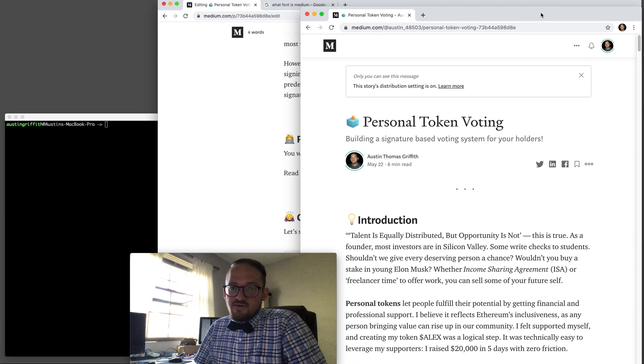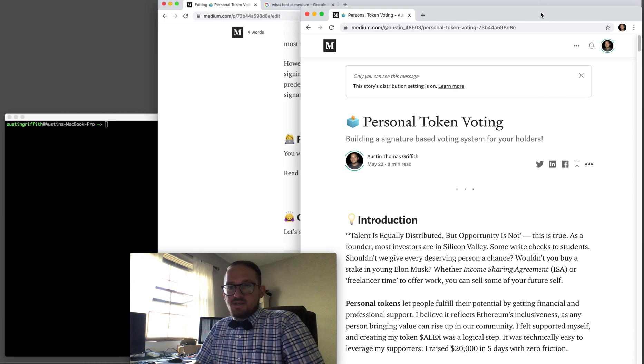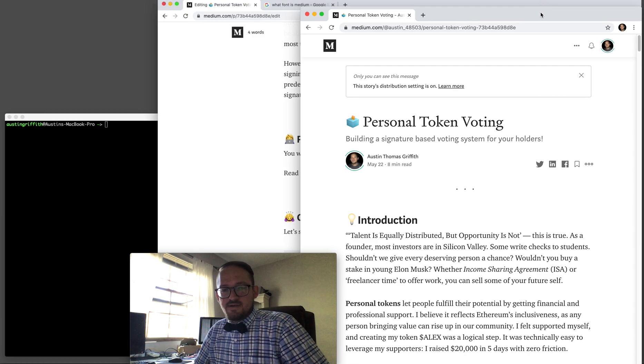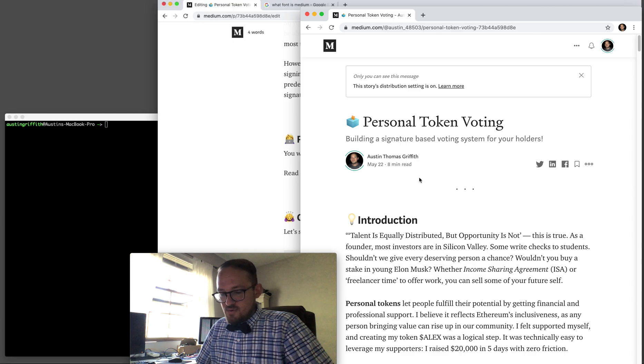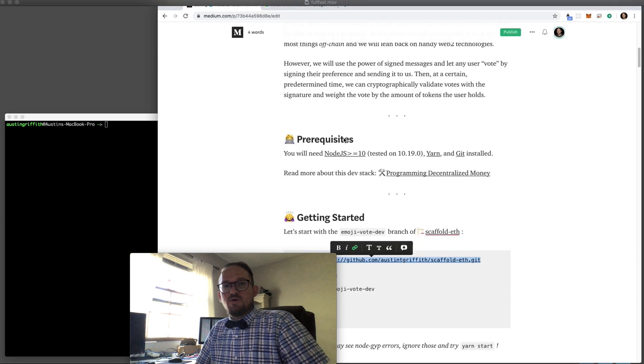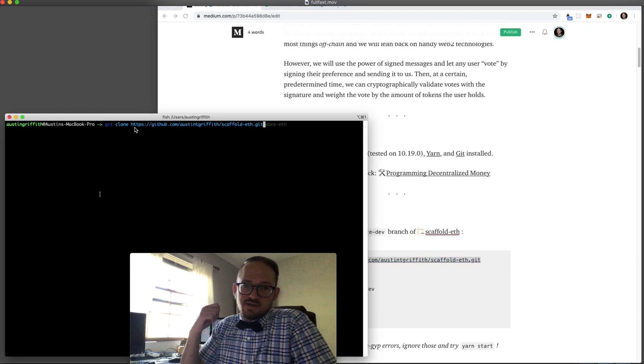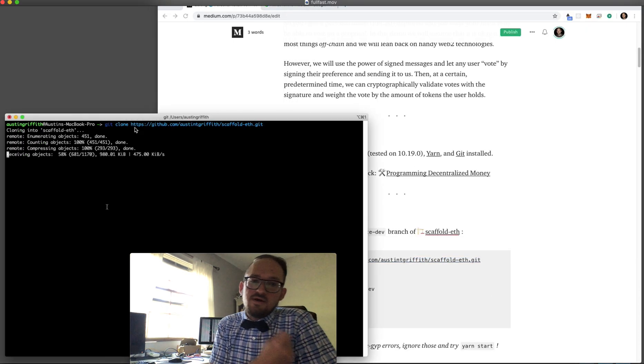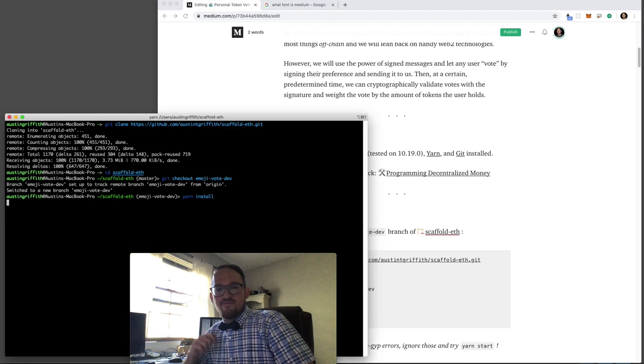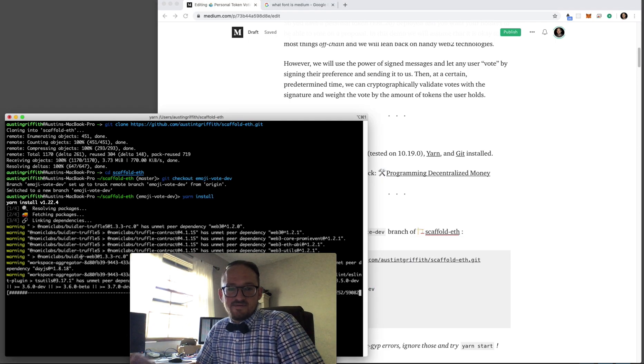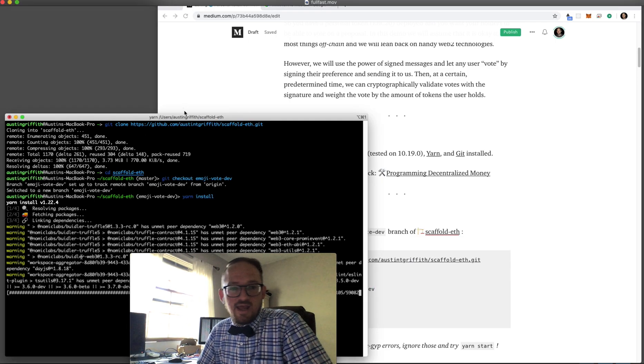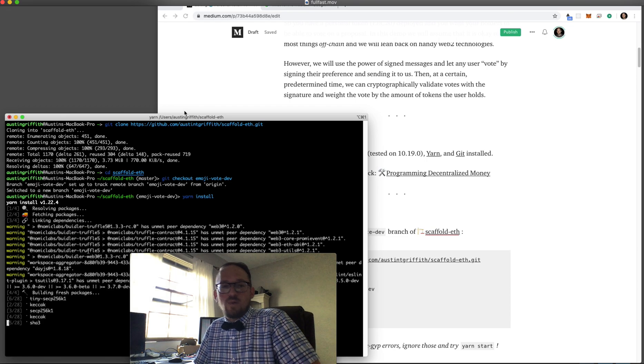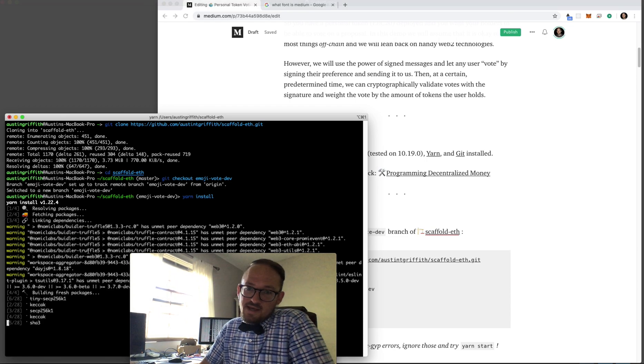So there's a lot of cool stuff going on with personal tokens and I wanted to build a voting system that would allow someone who has deployed their own personal token to poll their holders without having to do a bunch of stuff on chain and do it in a very simple bootstrapped web2 kind of way.